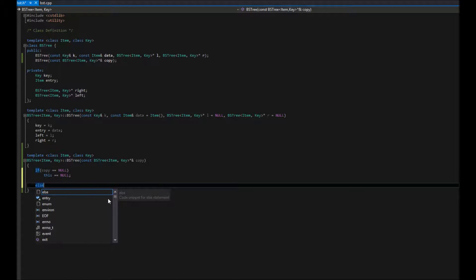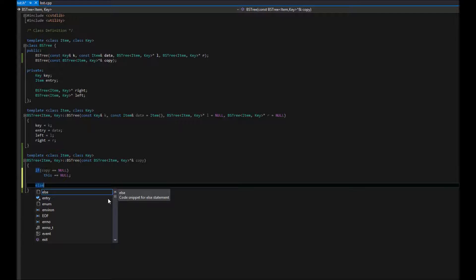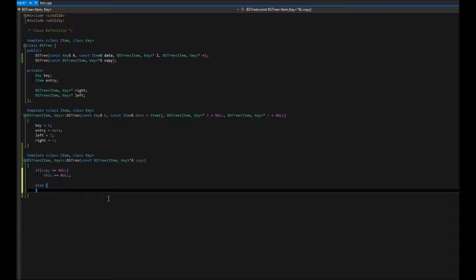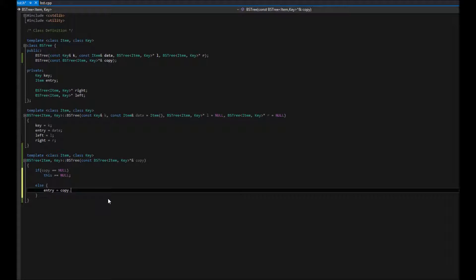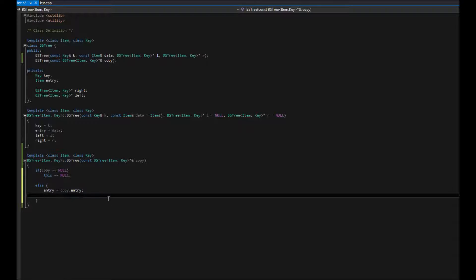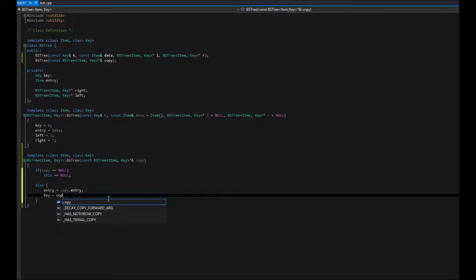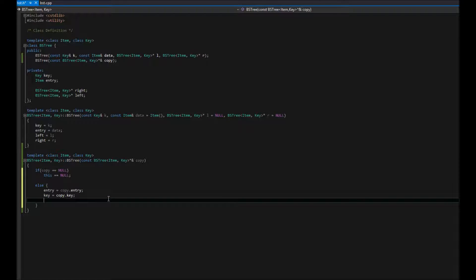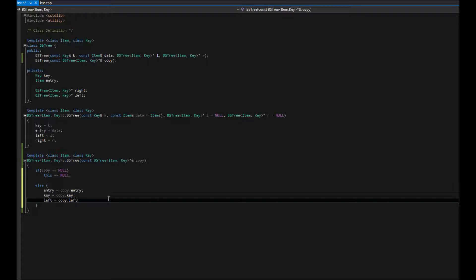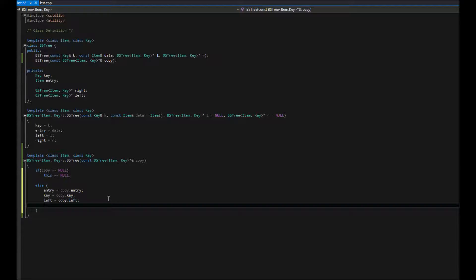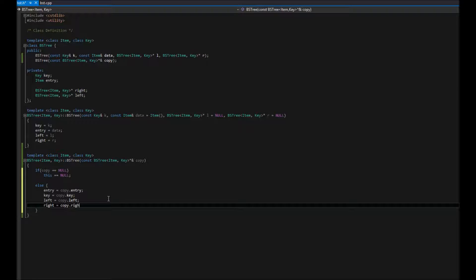Otherwise, what we're going to do is set our entry to copy.entry. We're going to set our key equal to copy.key. We're going to set our left node equal to copy.left, and our right node to copy.right.